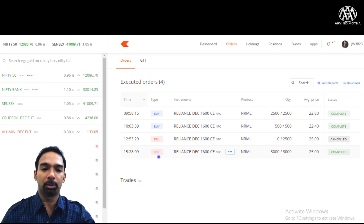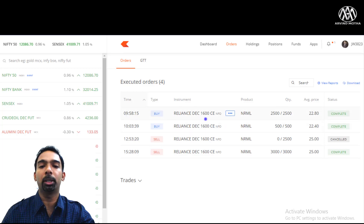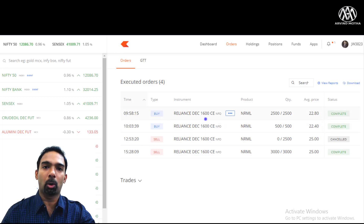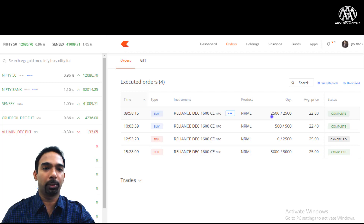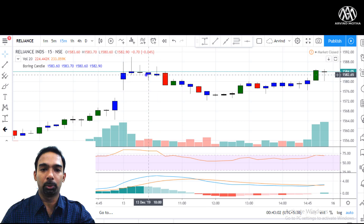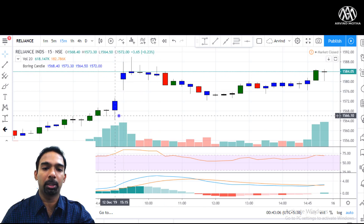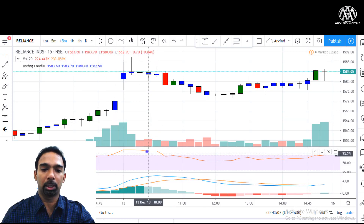In Reliance, I made an entry at 9:58 AM. I took the 1600 call option and bought 2,500 quantity. Around 10 o'clock it was moving sideways, and because of the gap up opening a lot of buying was happening in the market. RSI was pretty high and it was picking a breakout of resistance.